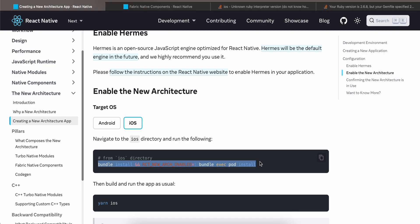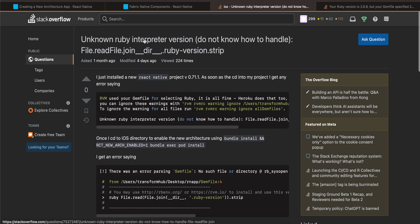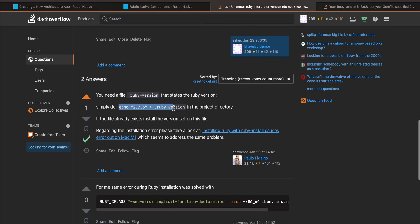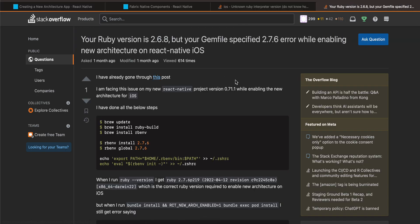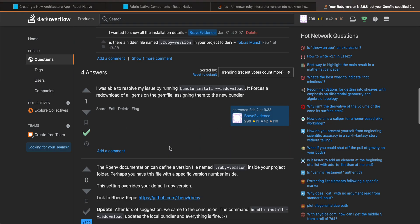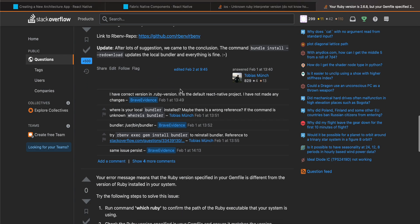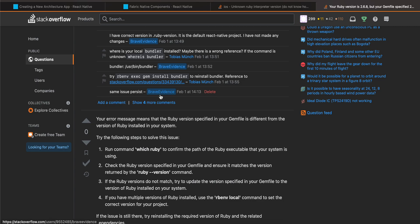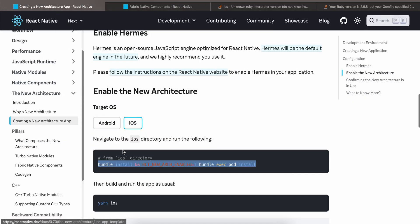After running that command from your iOS directory, you might face two issues. For the first issue, run the fix command from the root of your React Native project — not from your iOS directory. For the second issue, I already have a video on my channel, but you can also try running the suggested command or looking at other answers to resolve it.